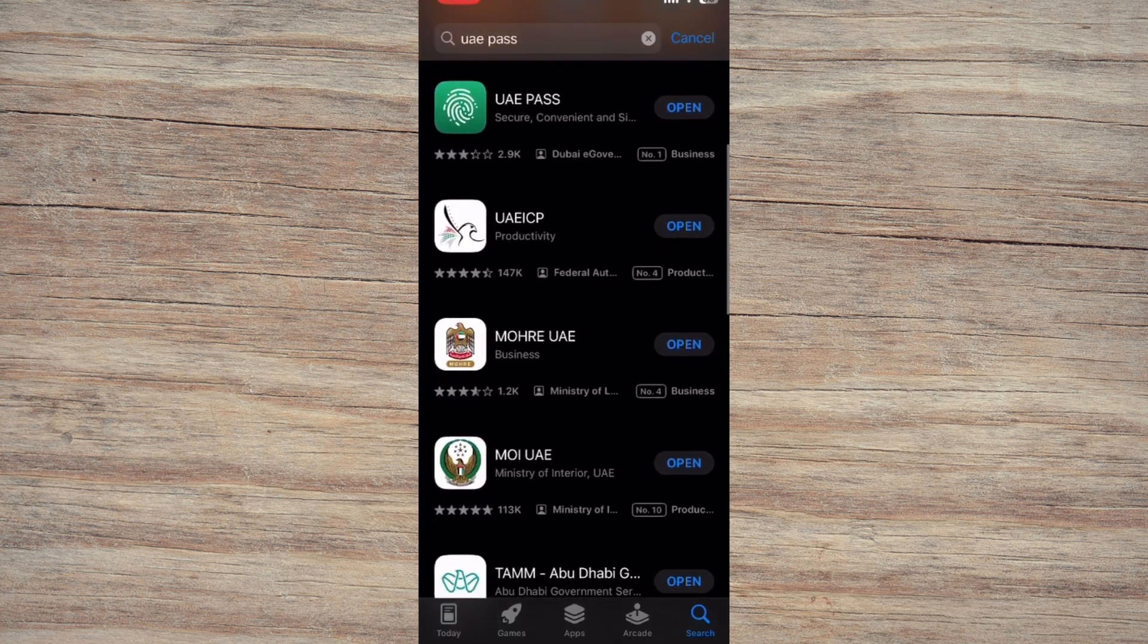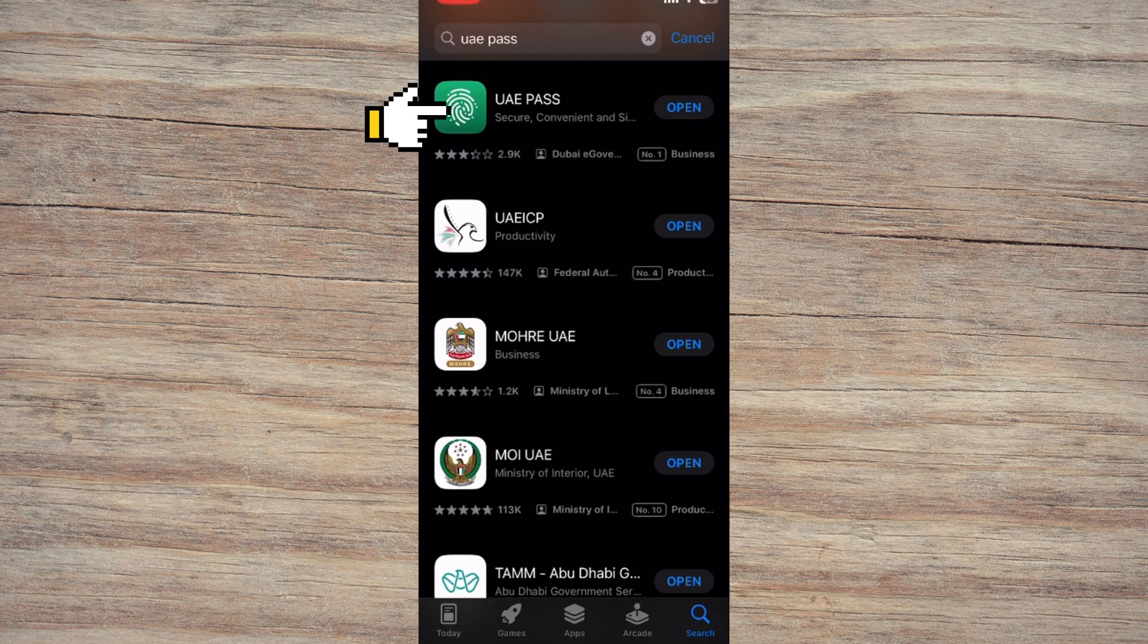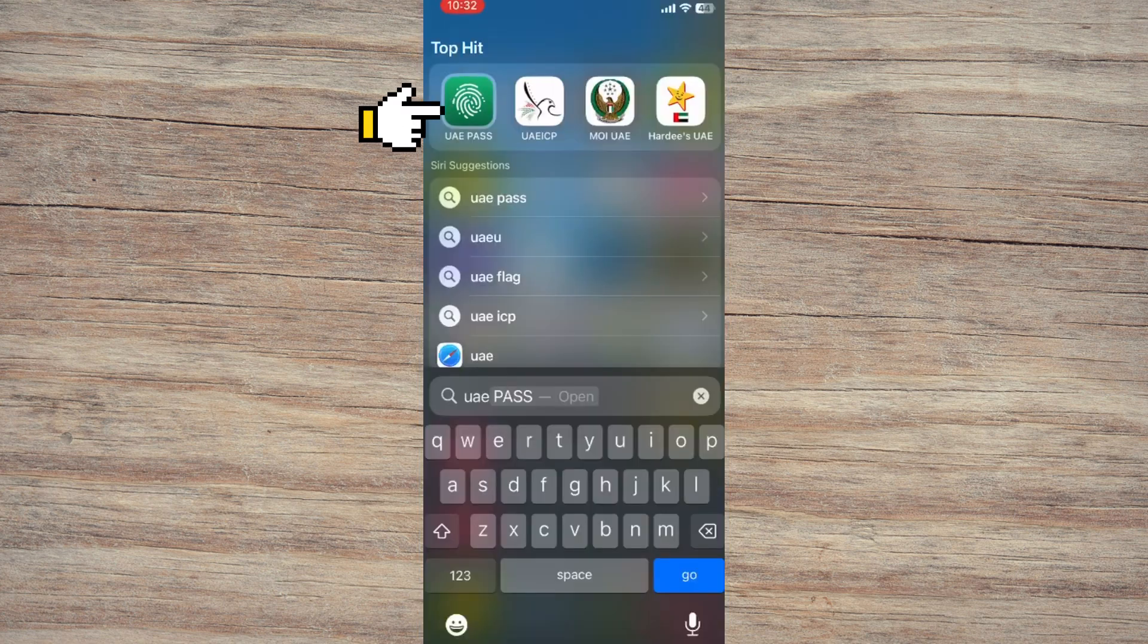First, head over to your device's App Store, Google Play if you're on Android or the App Store if you're using iPhone. Search for the UAE Pass app and install it. Once it's downloaded, open the app.